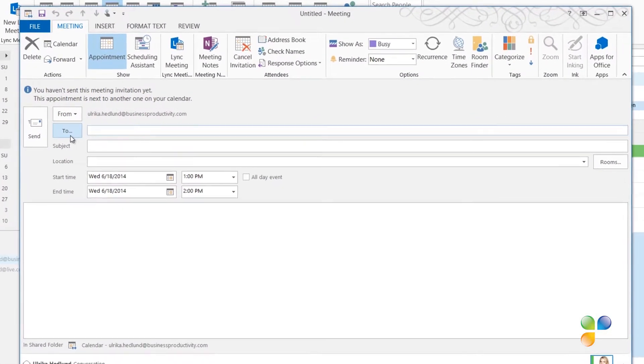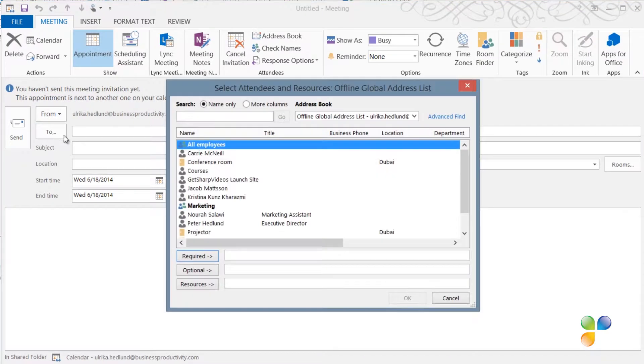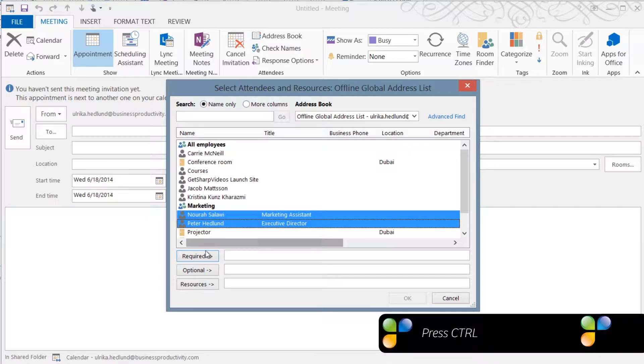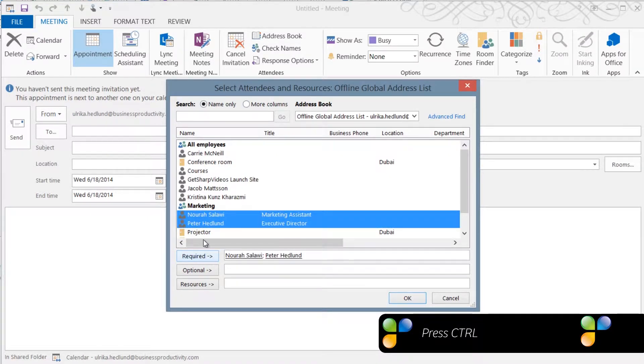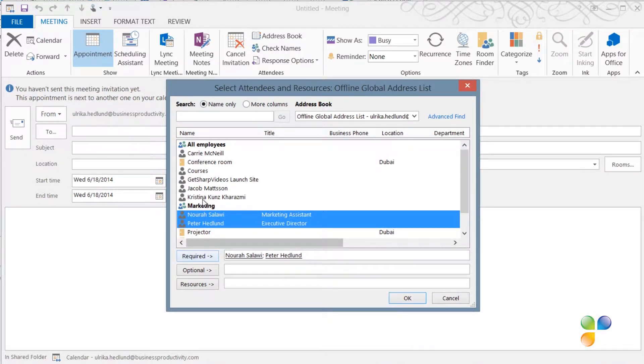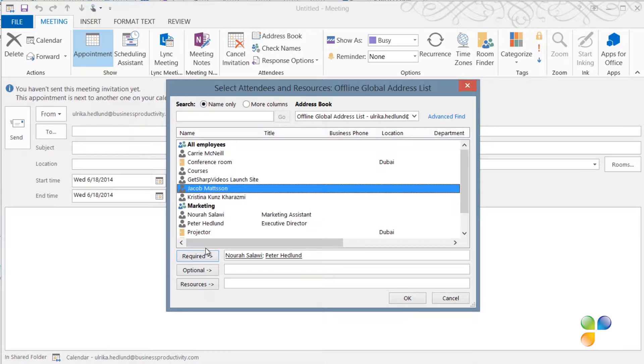I'll click the To button and then select the people I want to invite from our company directory. I'll hold down Control to mark multiple people that are required in the meeting. I'll add Jacob as optional since he's not required in the meeting, but he's welcome to join if he wants to.